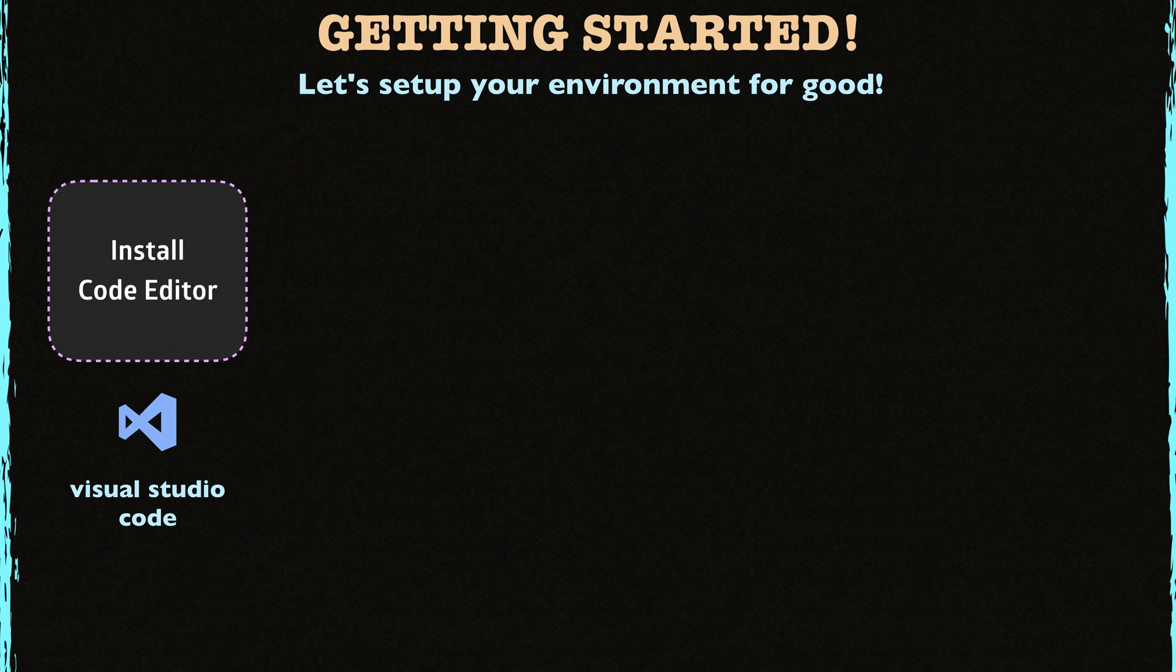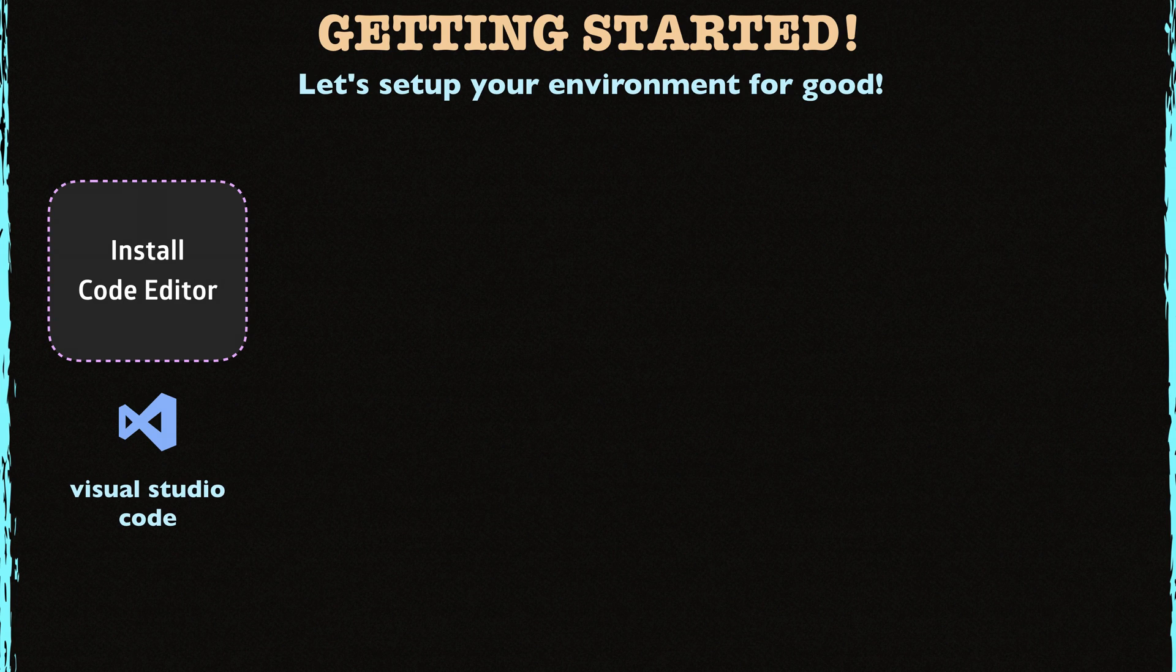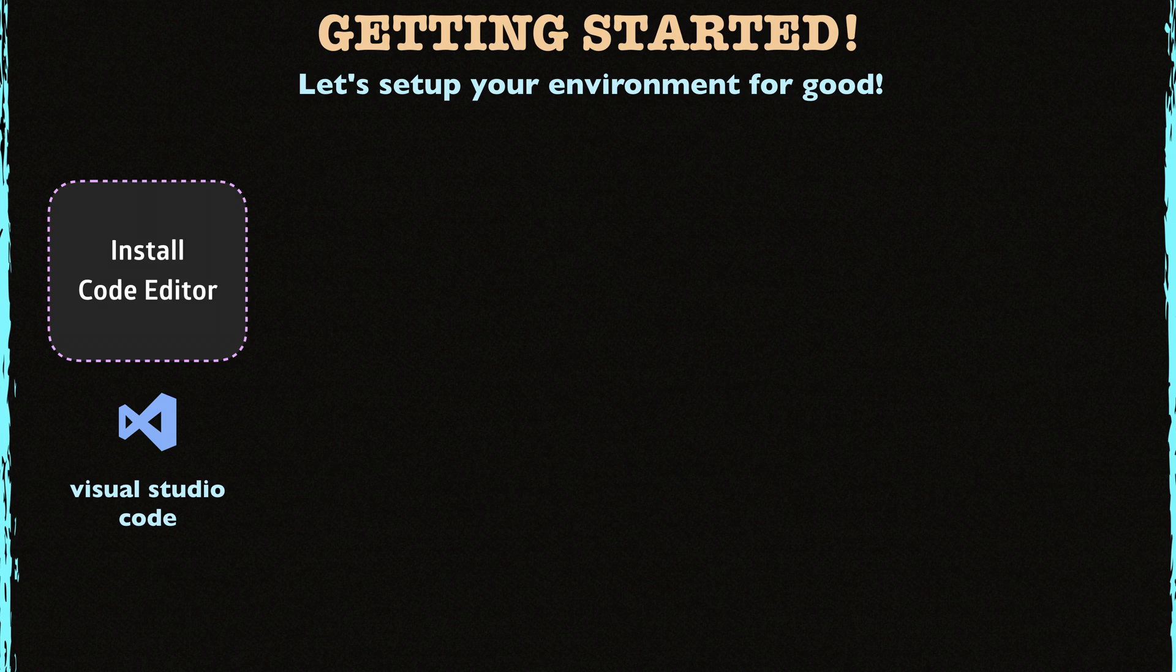and it has very decent support for Go. However, if you love your editor, you can skip this step as well. Then again, I strongly recommend you to use Visual Studio Code, but it's your call, of course.